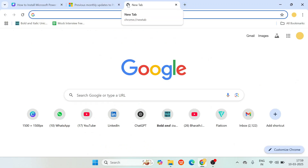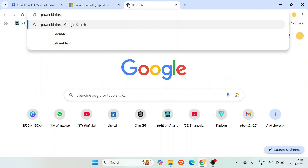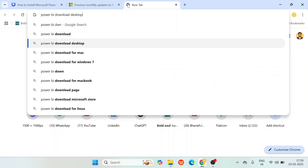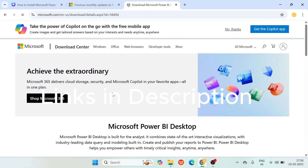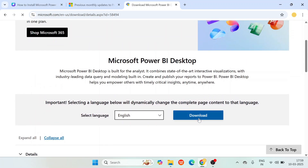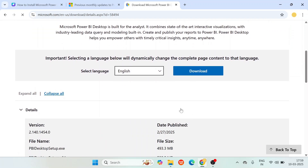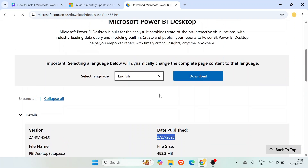We'll open a new browser tab and search for 'Power BI desktop download.' You'll see the first link: 'Download Microsoft Power BI desktop — official.' I'll be pasting all these links in the video description. Subscribe to this YouTube channel — I'll be starting a series explaining Power BI. After scrolling down, you'll see the download option. Before downloading, make sure to check what the date published is — it's showing the February month version.